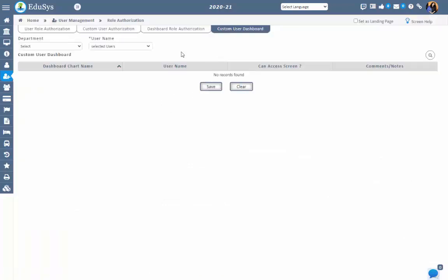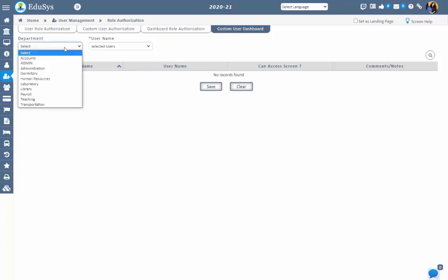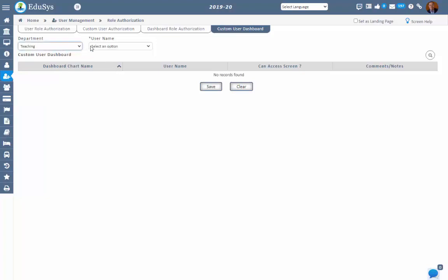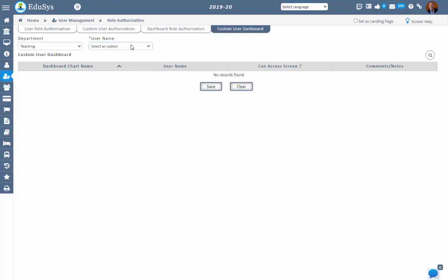Step 2: Custom User Dashboard. In this screen, management can give or restrict the dashboard charts with respect to individual users. Based on the selection of the department, the users will be displayed in the user name field. Select the user and to give chart access to that user, checklist and save. Then the selected user can view the chart in the dashboard chart screen in his or her login. To restrict chart access to a user, just uncheck and then save. Then the user cannot view the chart in the dashboard charts screen.